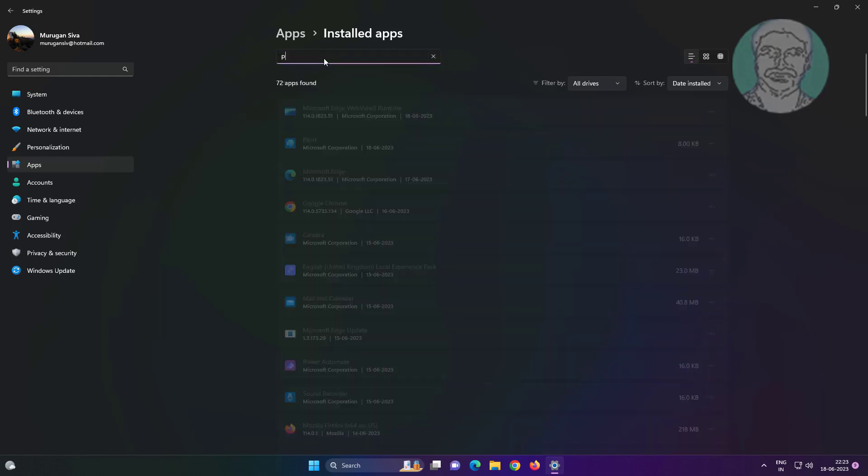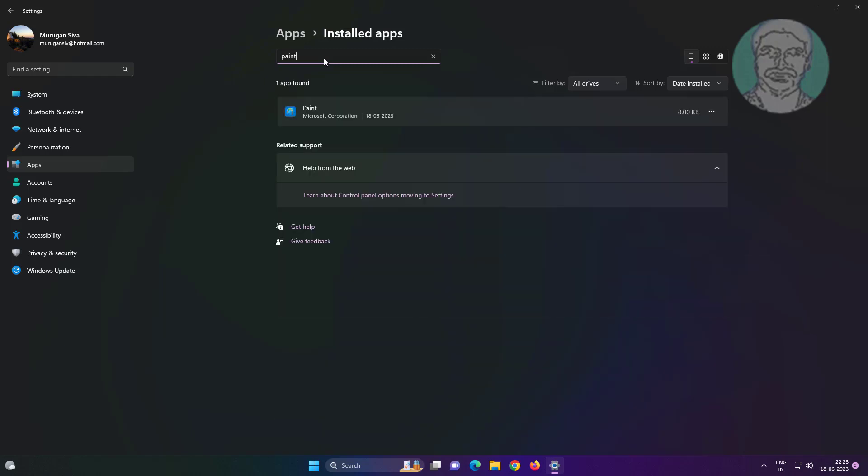Search with Paint, click three dots, click Advanced Options, click Uninstall.